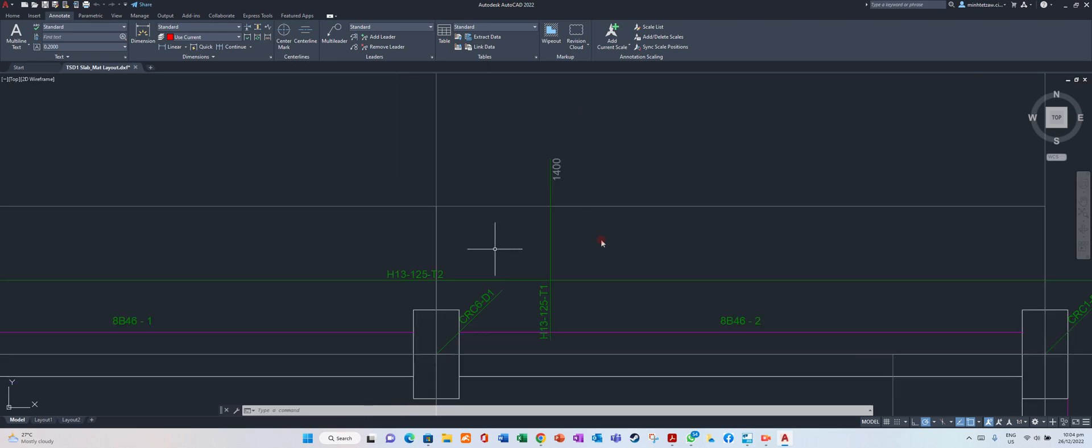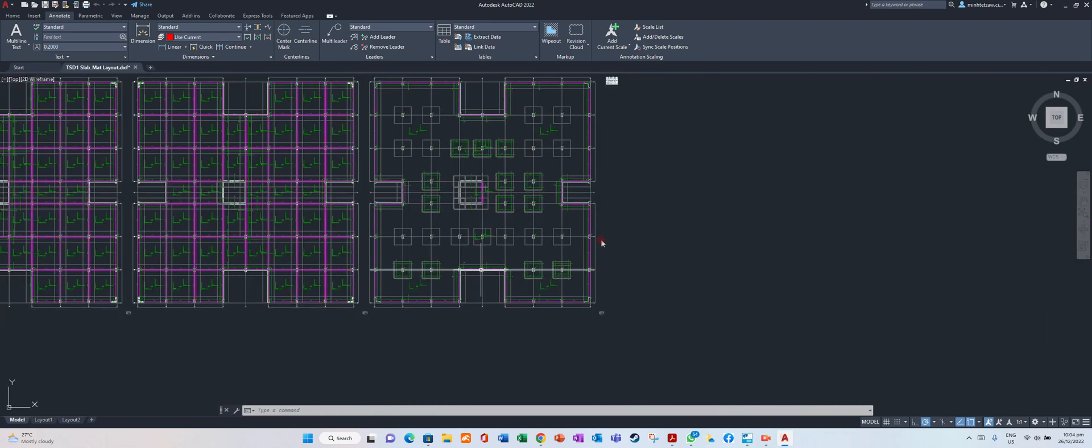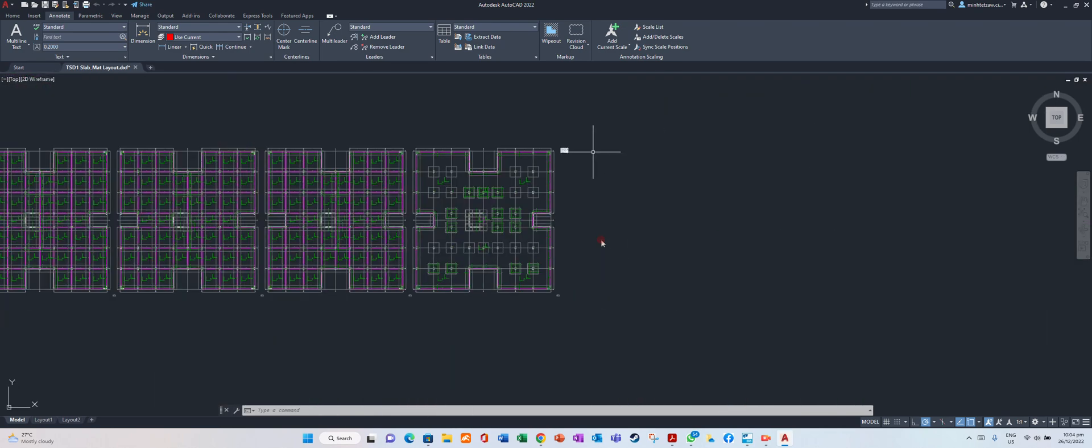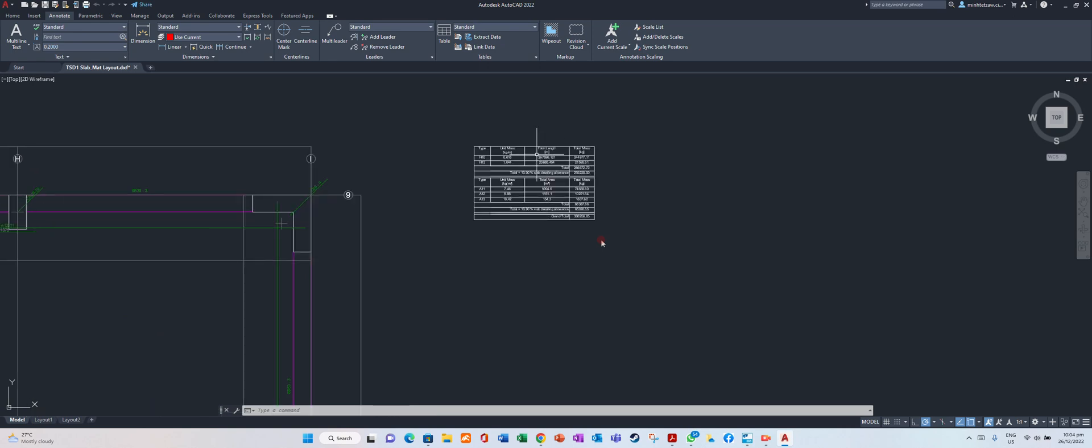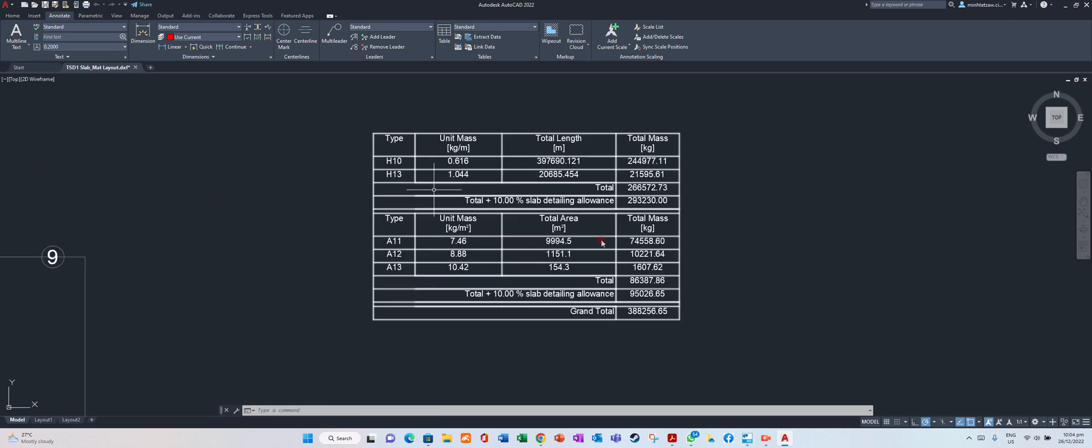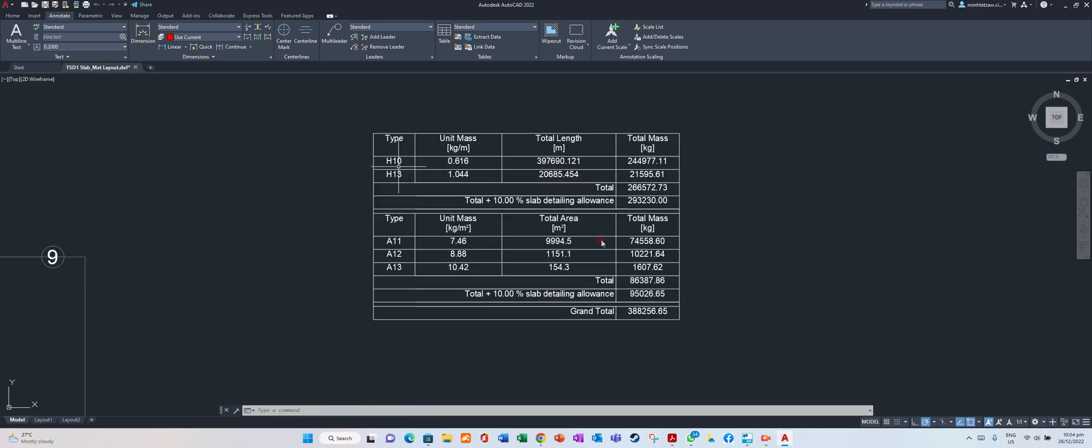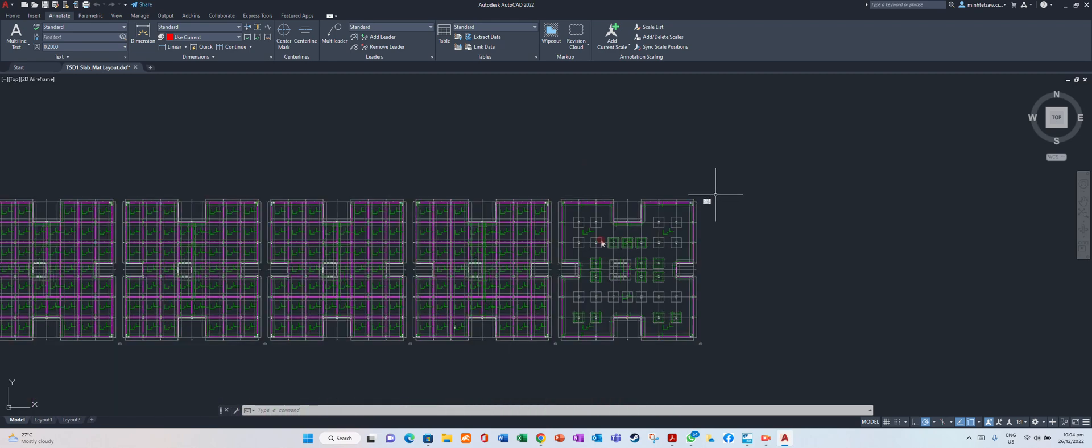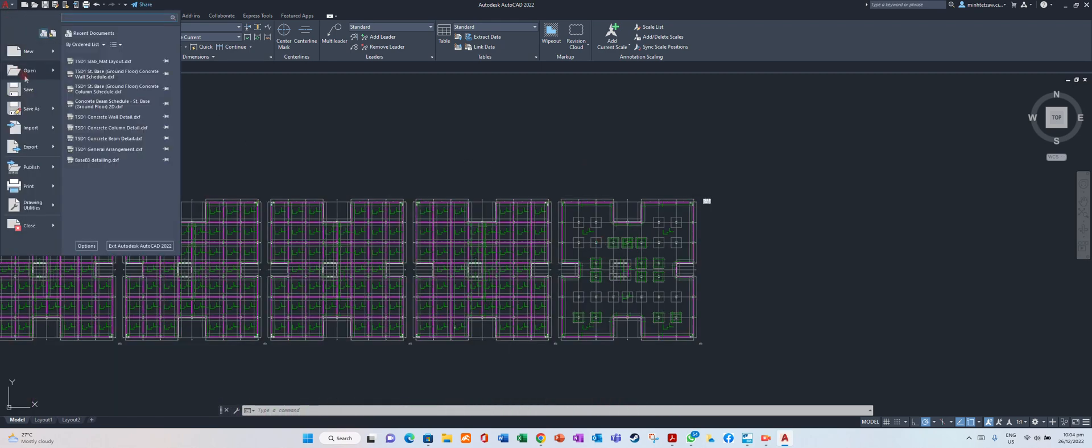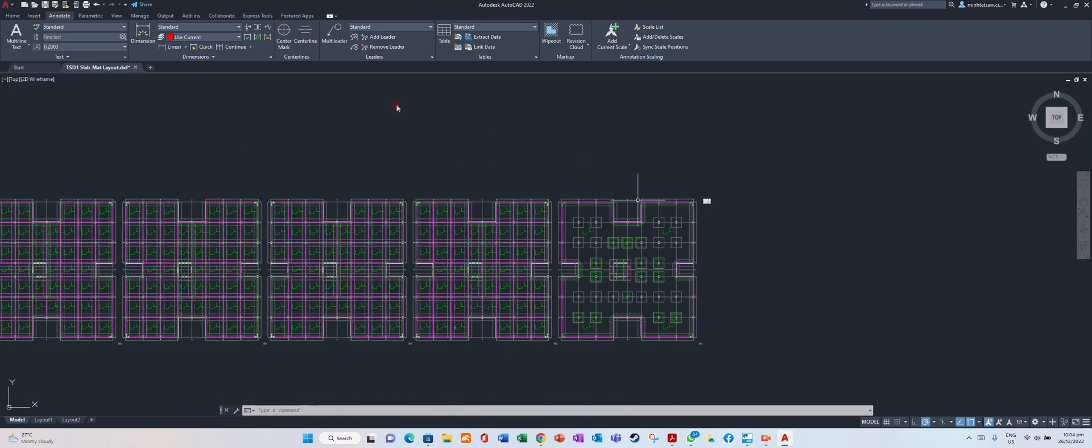On the layer, and additionally the quantity takeoff table shows what types of bar were used, the total weight, and total length. After that, you can save it or you can close it.